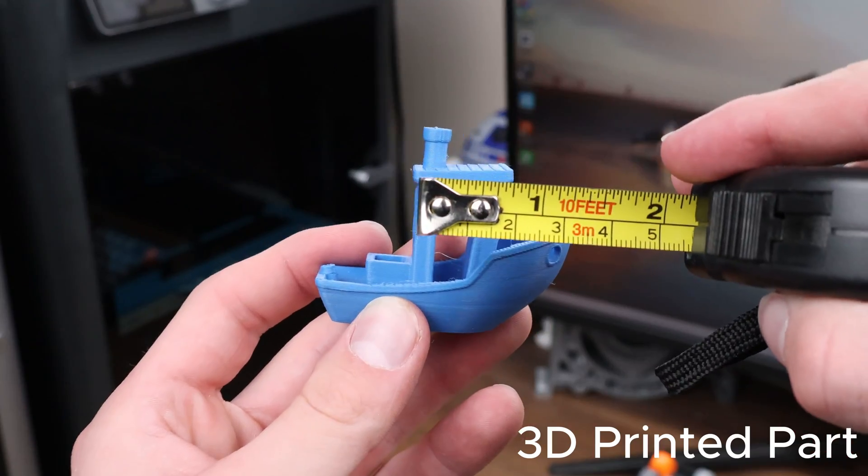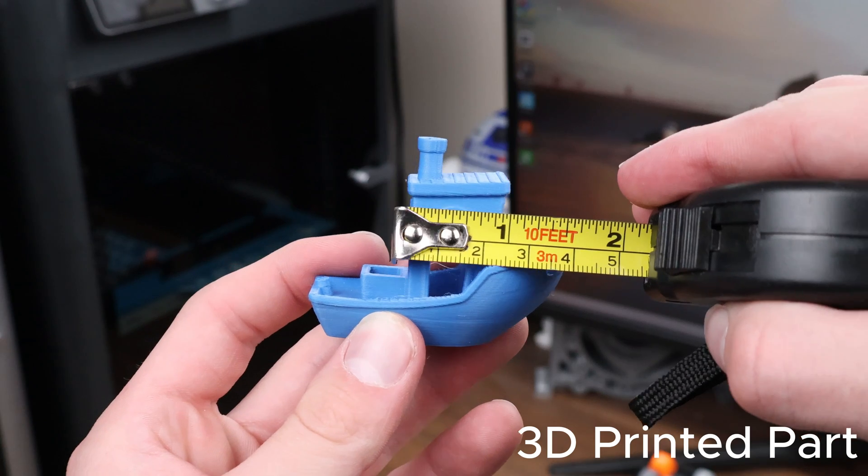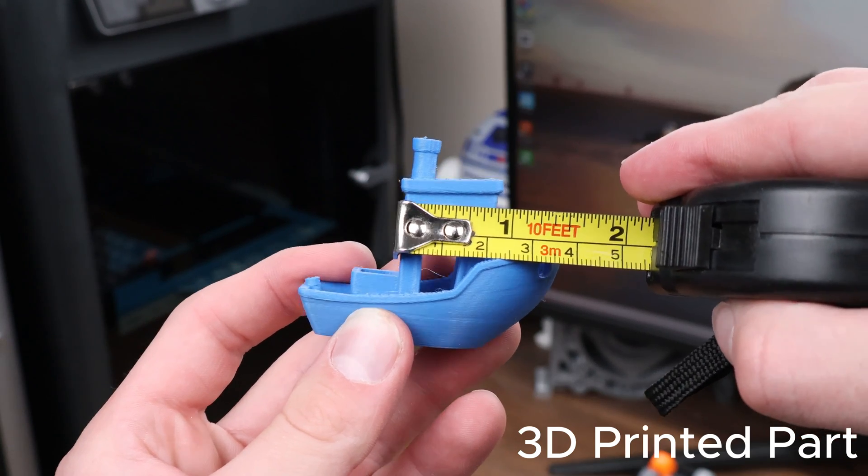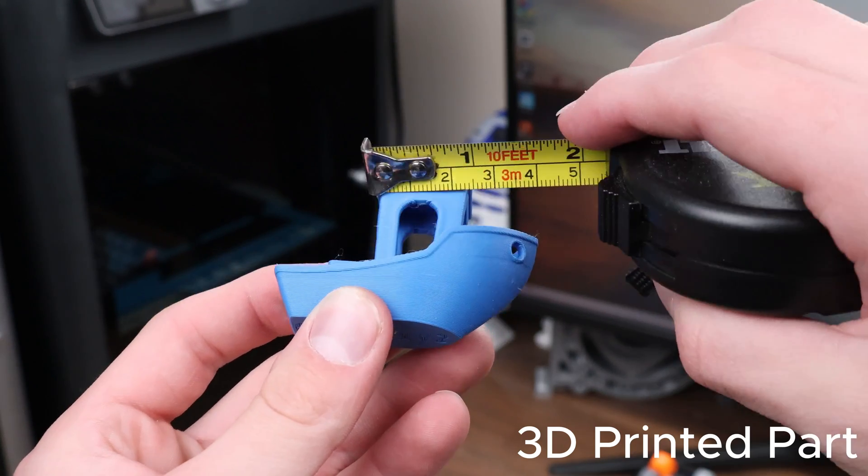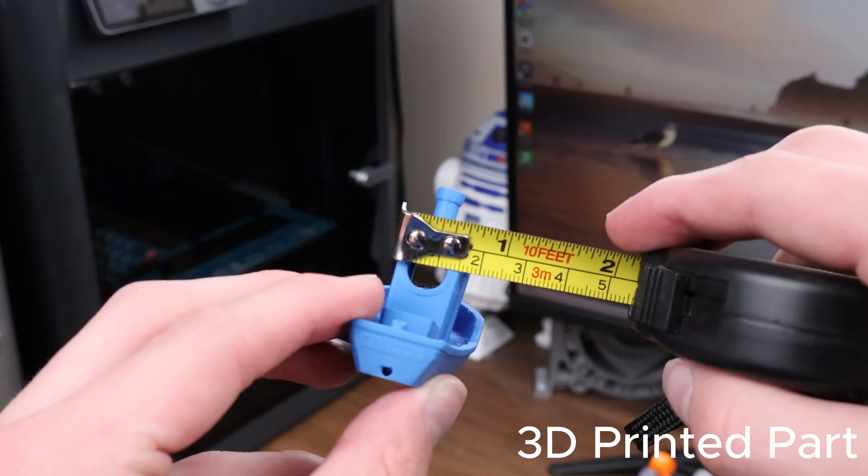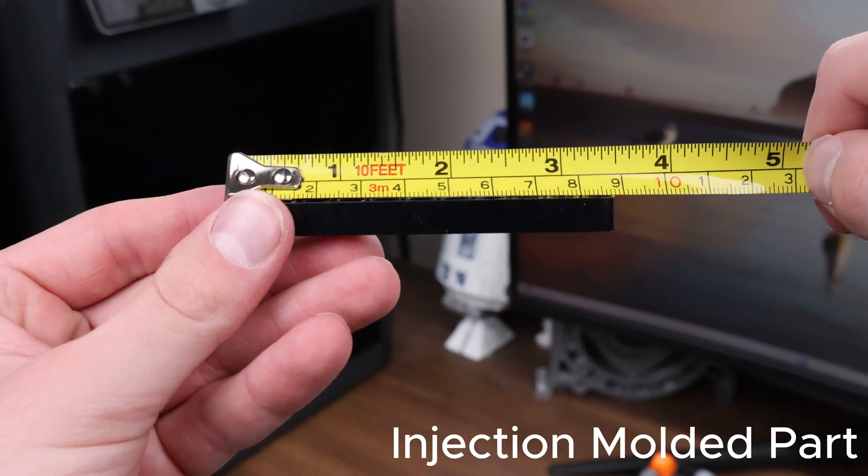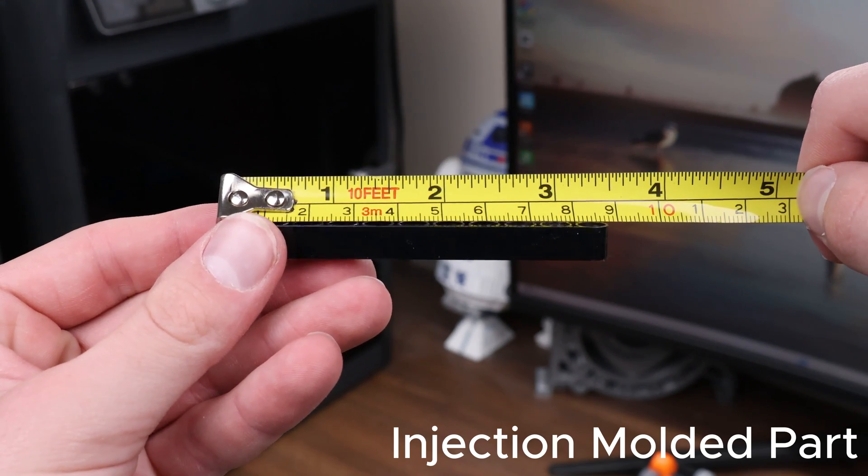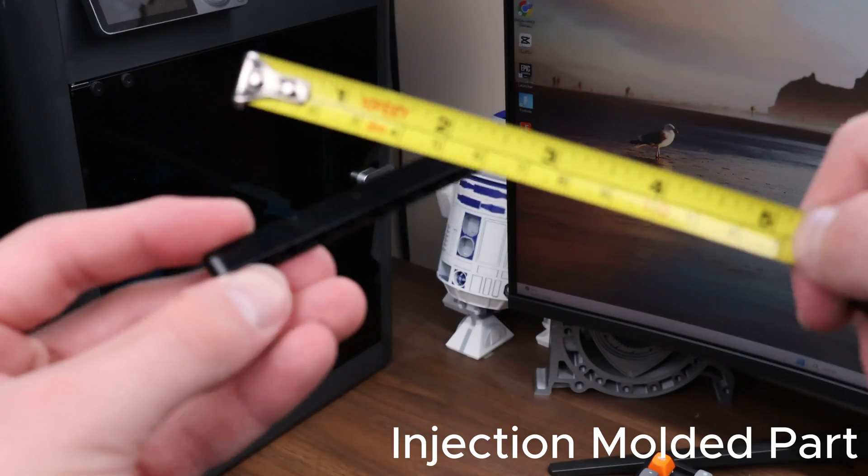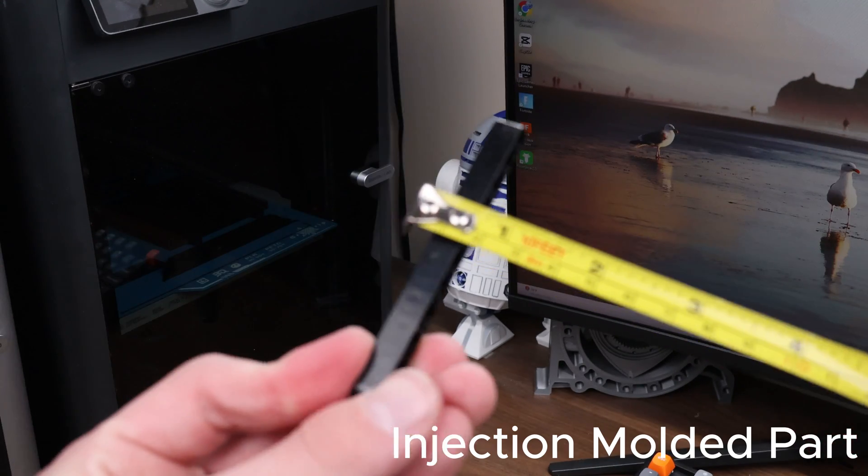While 3D printers these days have remarkable accuracy and tolerances when calibrated correctly, injection molding's precision is nearly unmatched, which is one of the reasons that this technology is so popular.